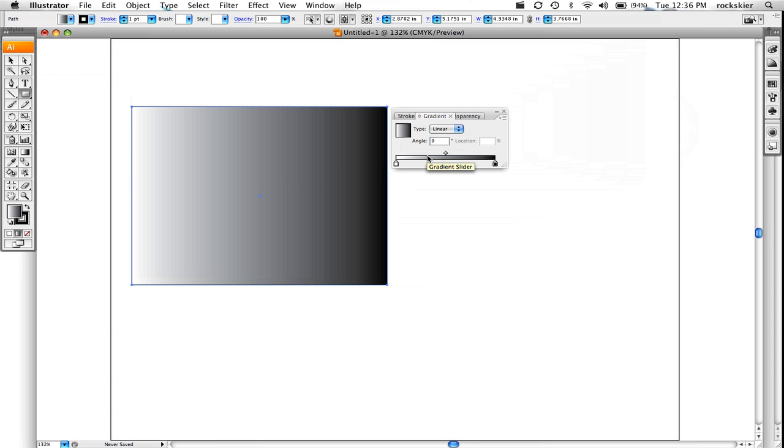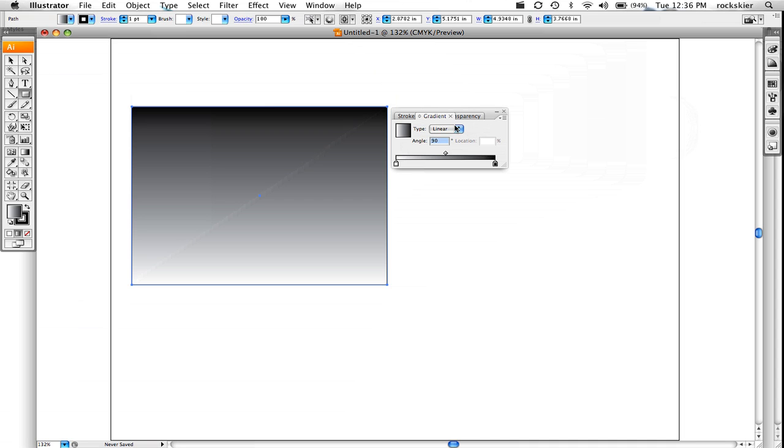I'll go ahead and change the angle up here if you wanted to. You can also do radial gradients as well.